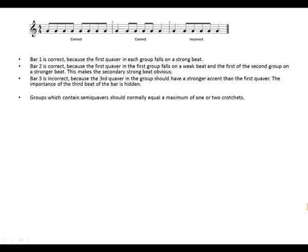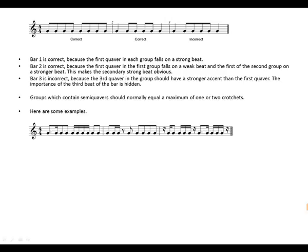Groups which contain semiquavers in 4/4 should normally equal a maximum of one or two crotchets. Here are some examples in 4/4 time.